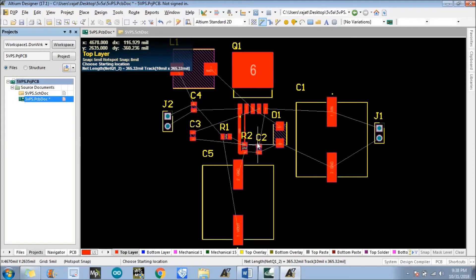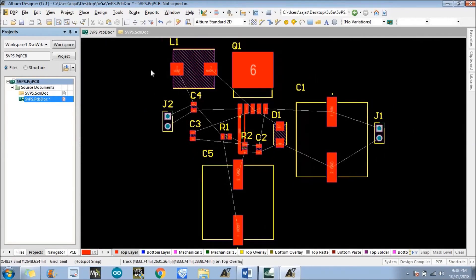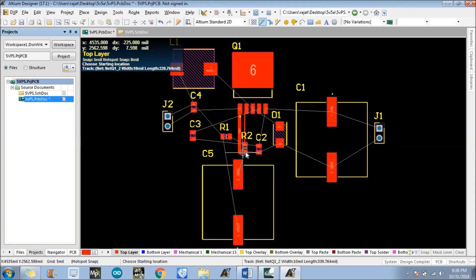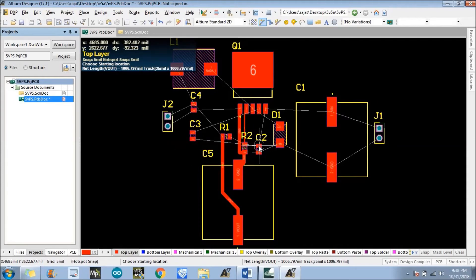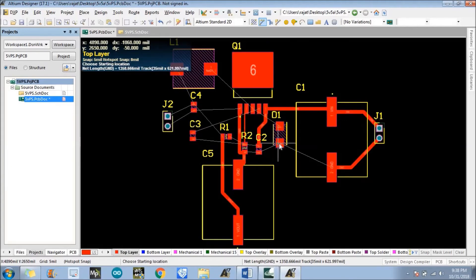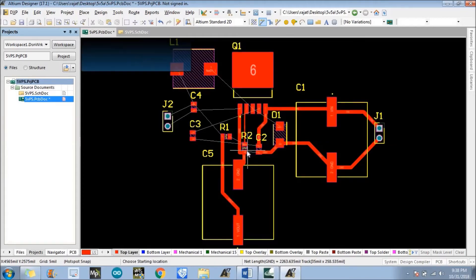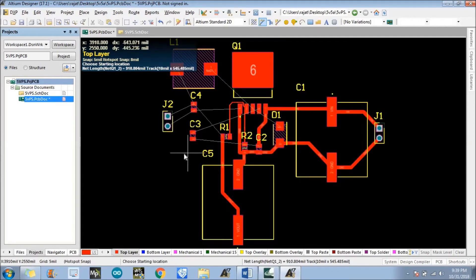As you can see, it will automatically detect 35 mils for the ground track. This is also ground, this is Vout, and this is also Vout. This is Vin. These are all ground connections.